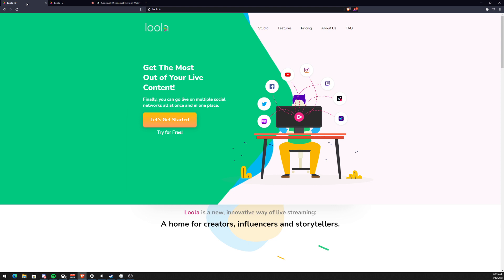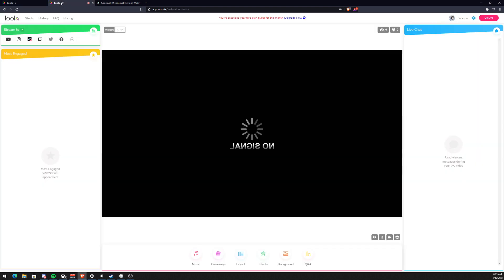Alright, so when you go to lula.tv, it is free to a point. It's like 180 minutes that you can use, but then if you want to use it unlimitedly and without the watermark, then you can upgrade which is 20 bucks a month.